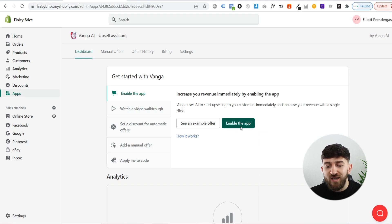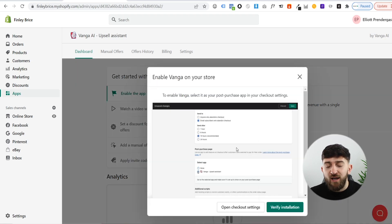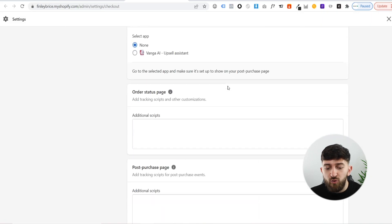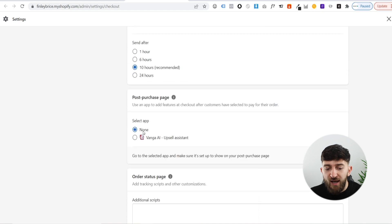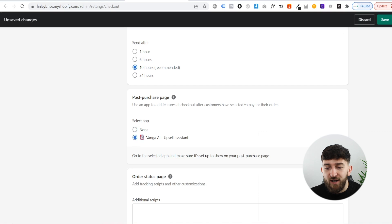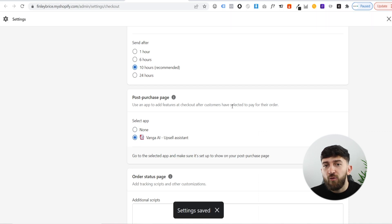You can click on enable the app. From here, you need to click on open checkout settings and then scroll all the way down to the bottom, and you will see post purchase page. Then you are going to choose Vanga AI upsell assistant, and then just click on save in the top right corner.